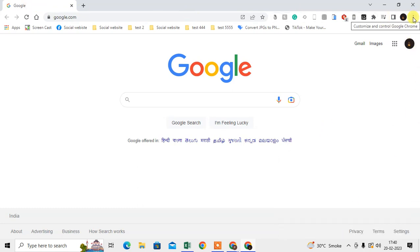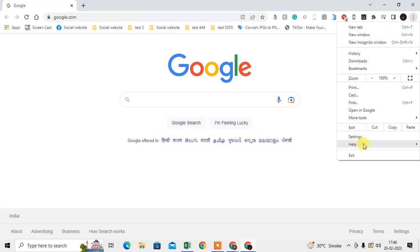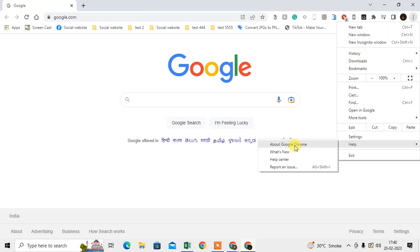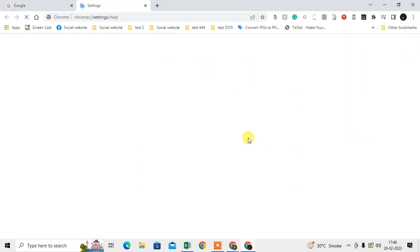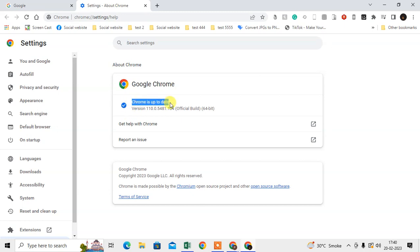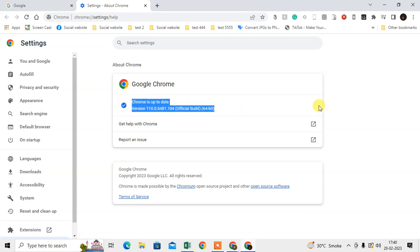Go to About Google Chrome, and here you can see if your Chrome browser is up to date or not. If it is not up to date, it will start updating automatically, and after the update you have to restart.